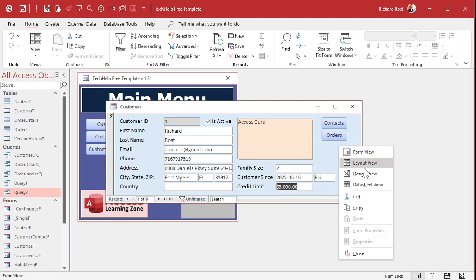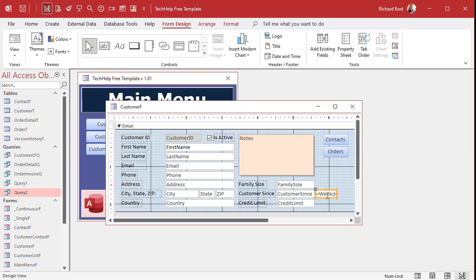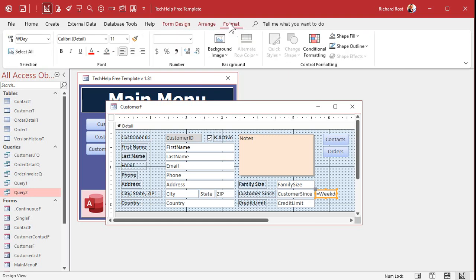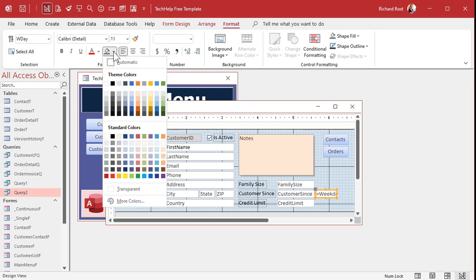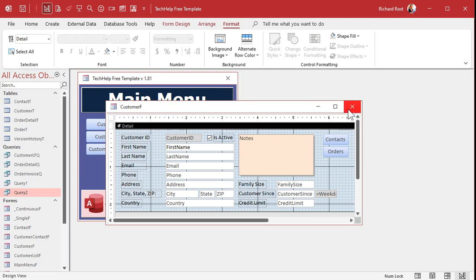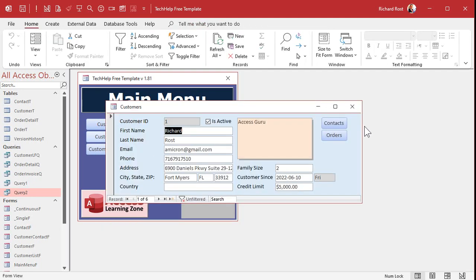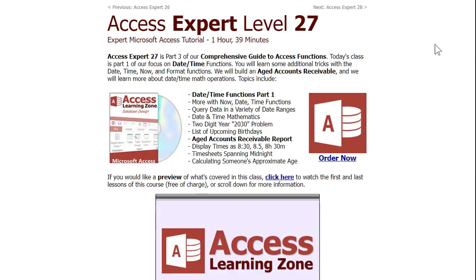And what I like to do is I like to take these guys and make this so the user knows they can't change that. Right? Because that's a calculated field. You can't update that. So let's just make it gray. That's just for display purposes only. Okay? So there you go.